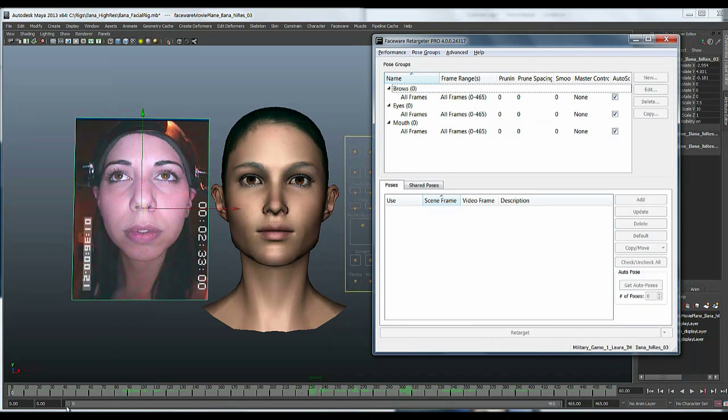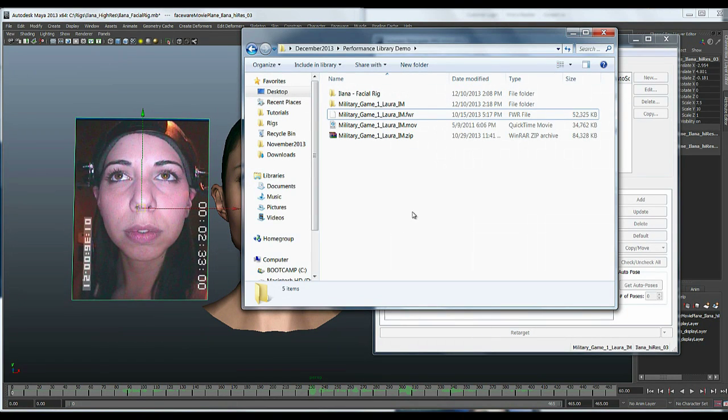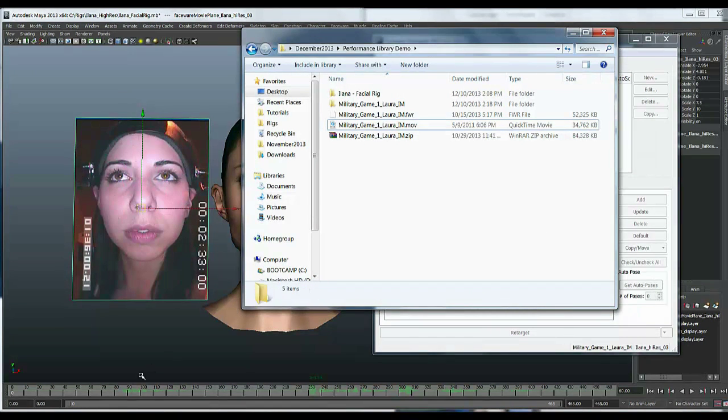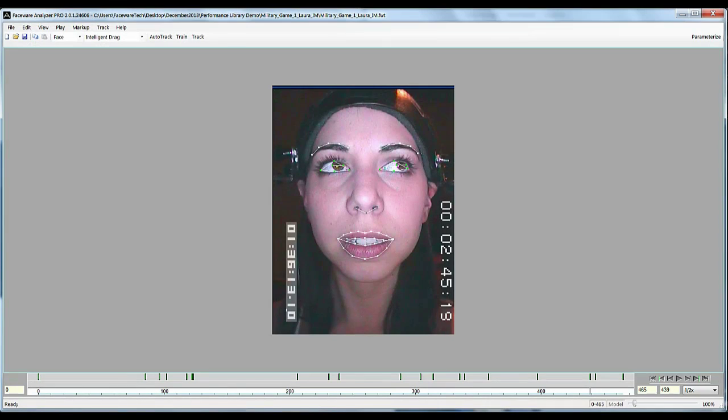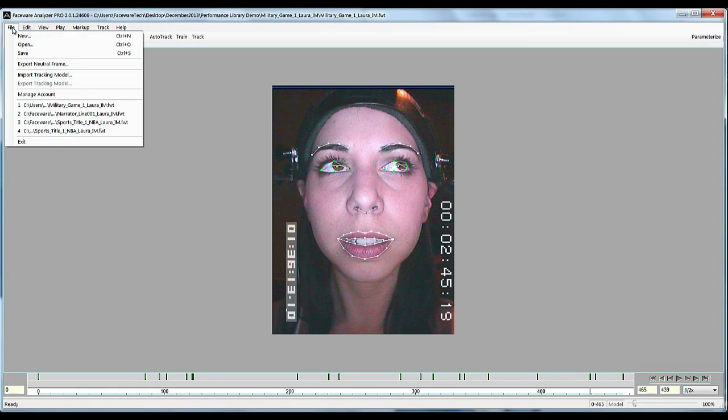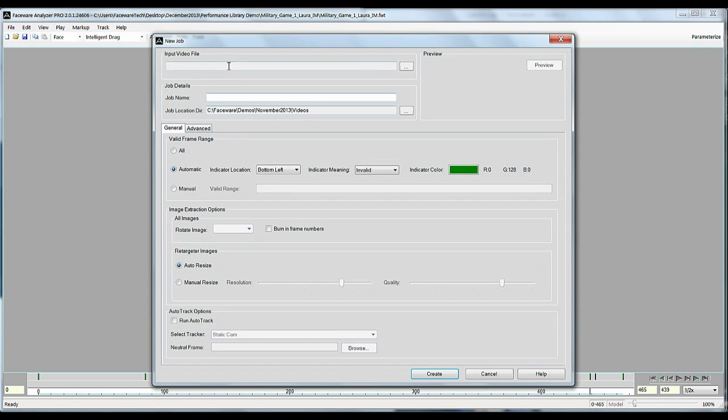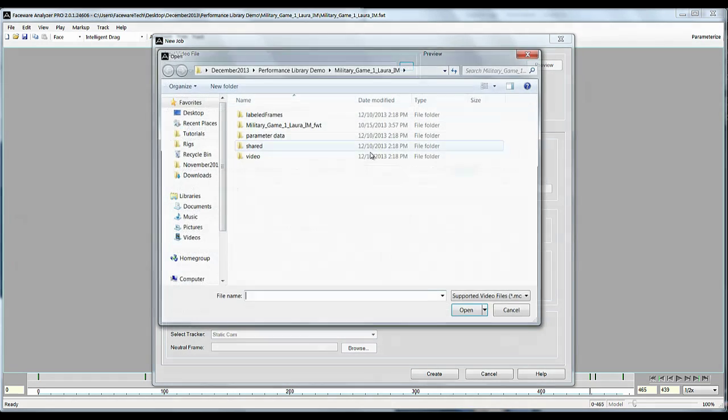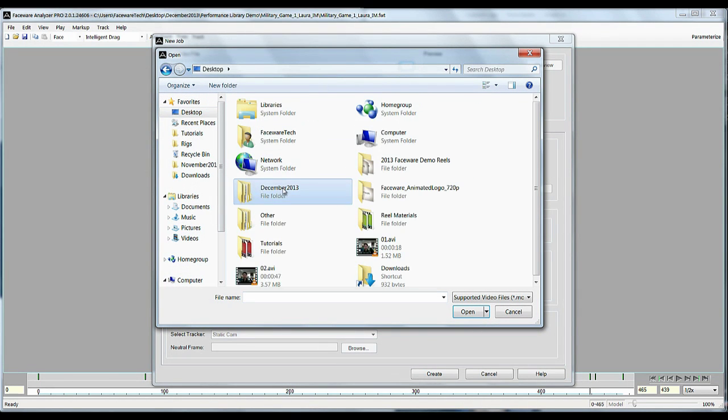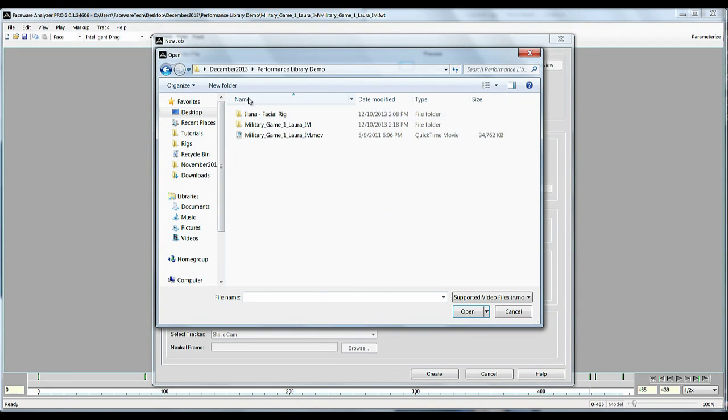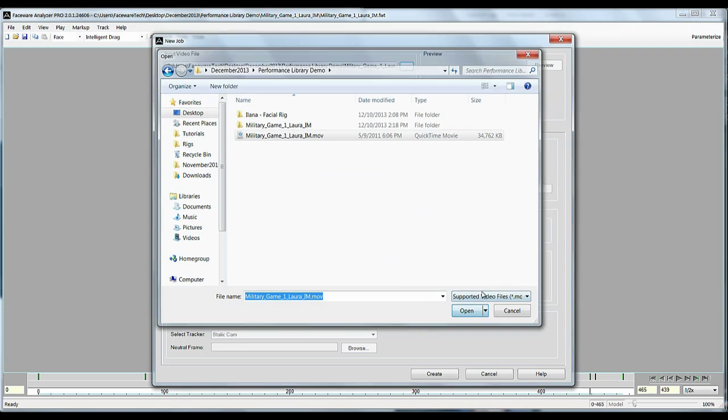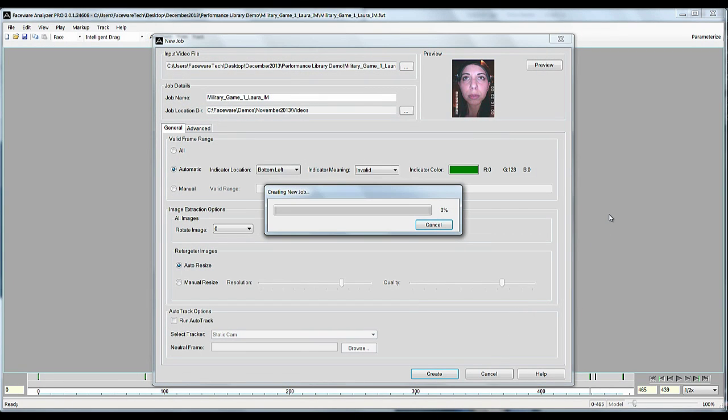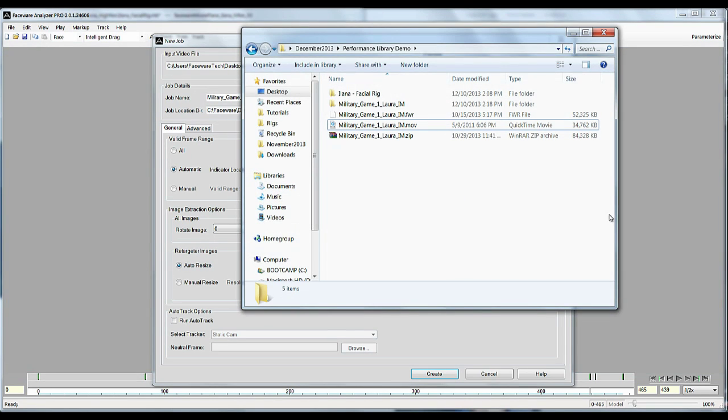and then lastly we have the MOV file that you can kind of use to start a job from scratch. So if I go to file new or just click the new job icon here, input video file. I can select again my MOV that I just downloaded and hit create.